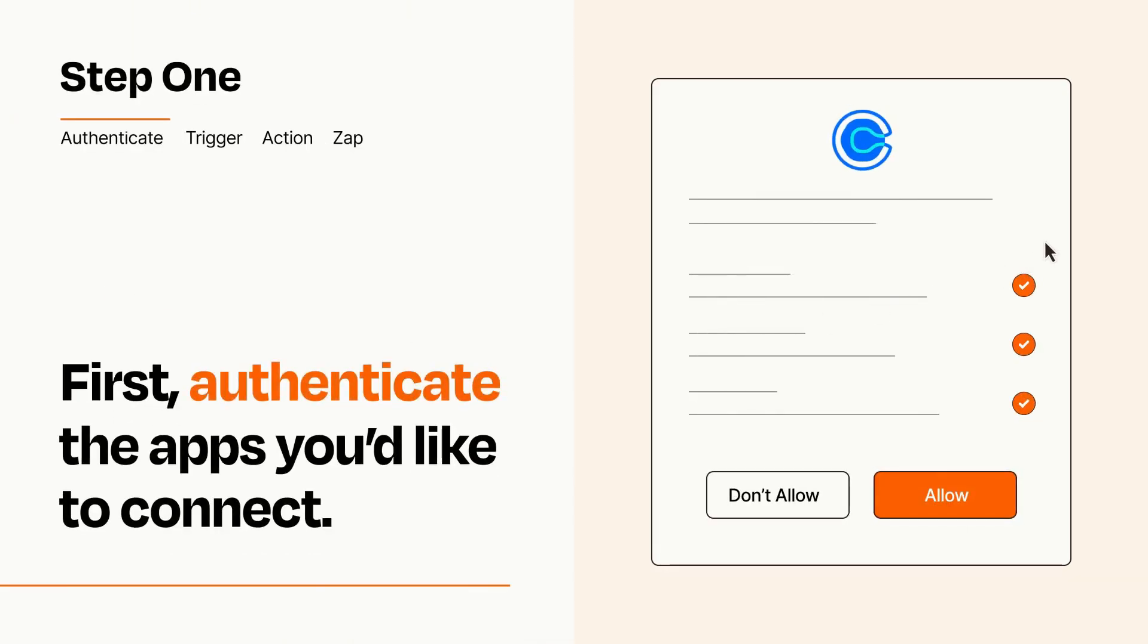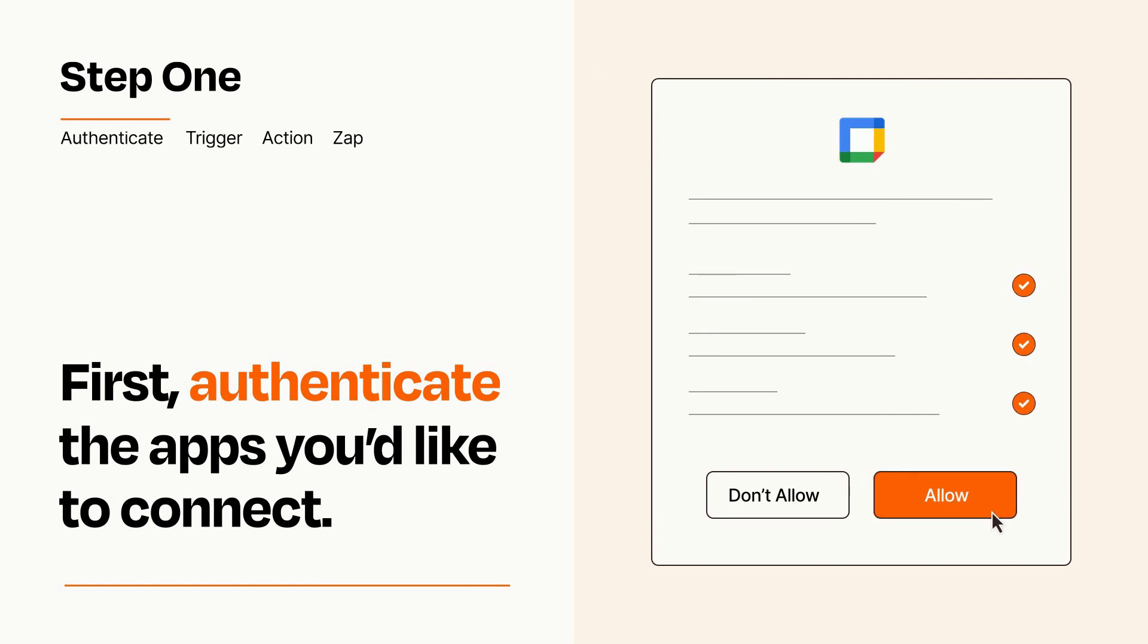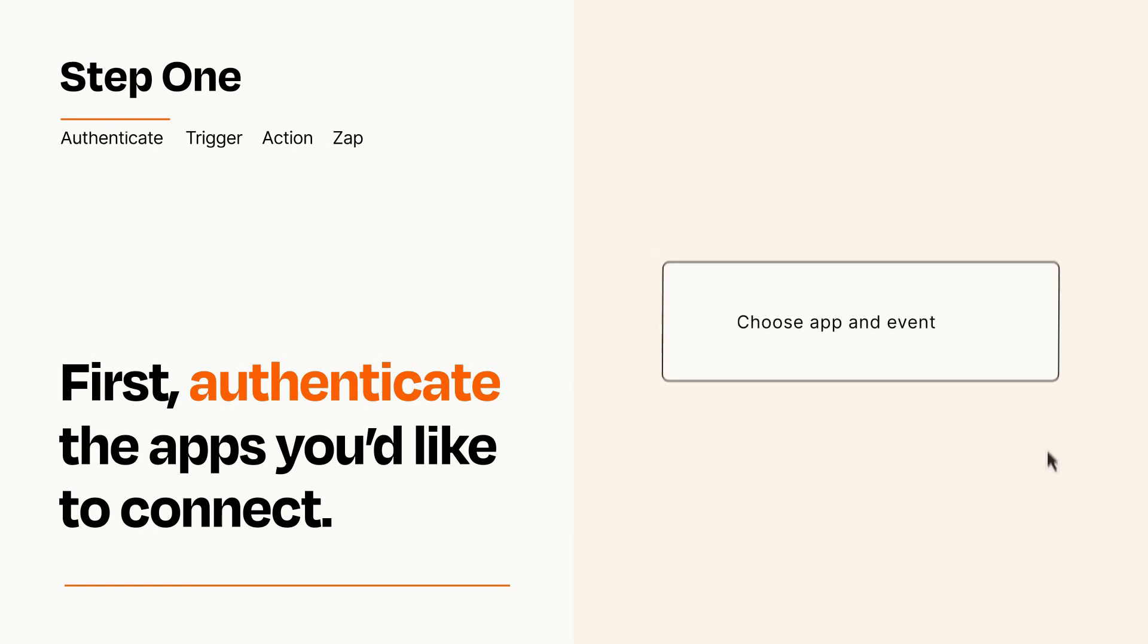To get started, you'll just need to authenticate your apps, which takes just a few seconds. Zapier meets industry standards for encryption when connecting with each of your apps.